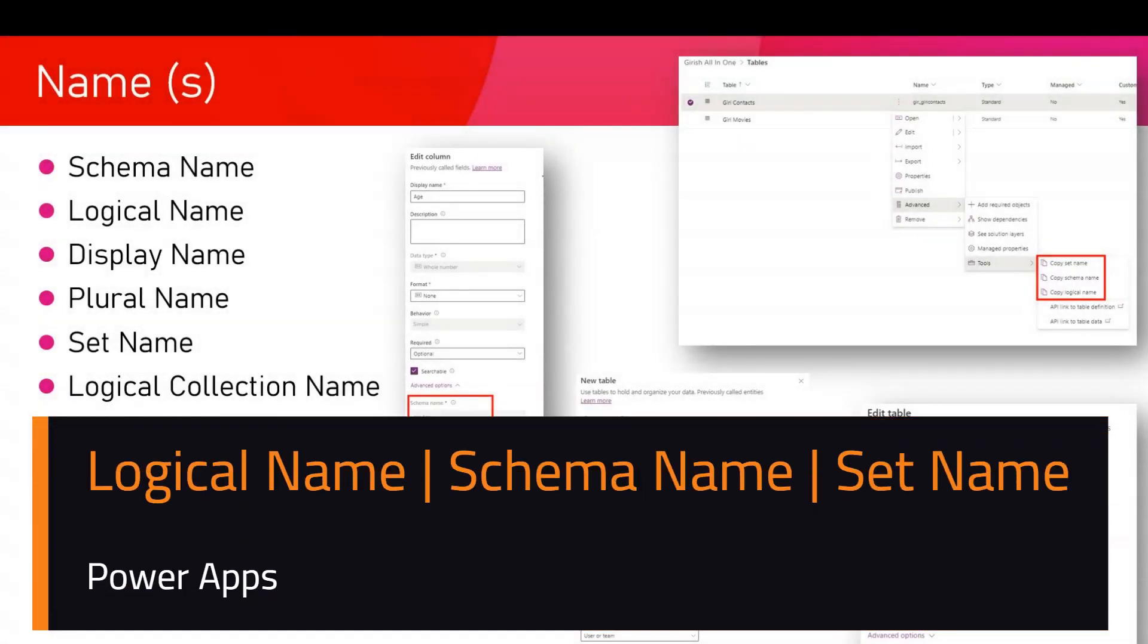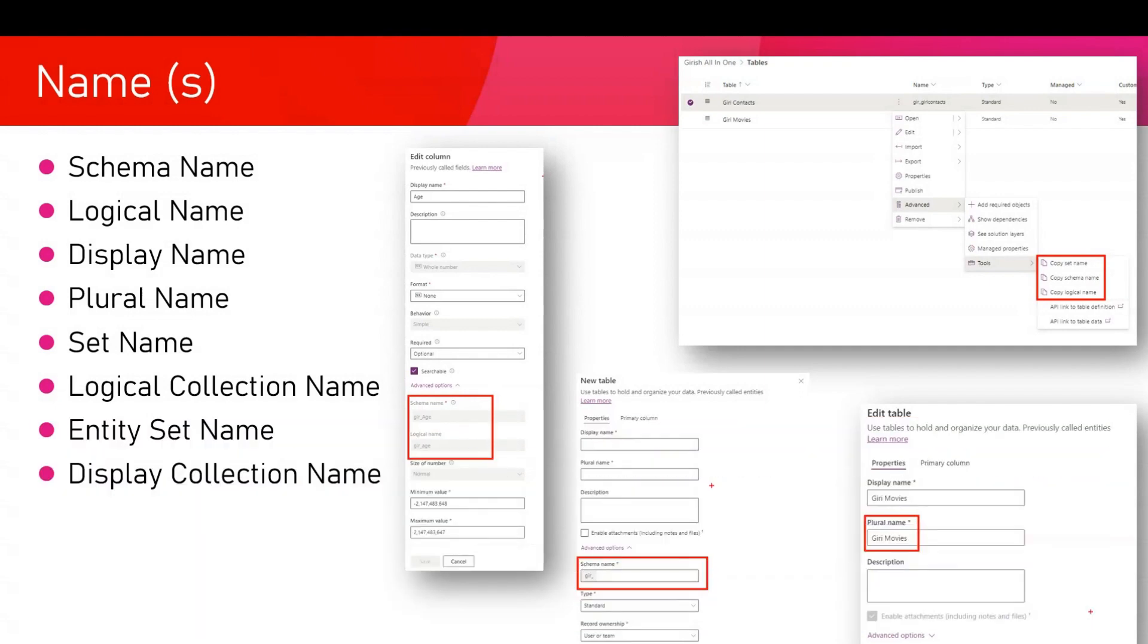In this video, I'm going to walk you through some of the important concepts within Power Platform. Now this is a Dynamics CRM based concept, but it is equally applicable in the Power Platform domain as well.